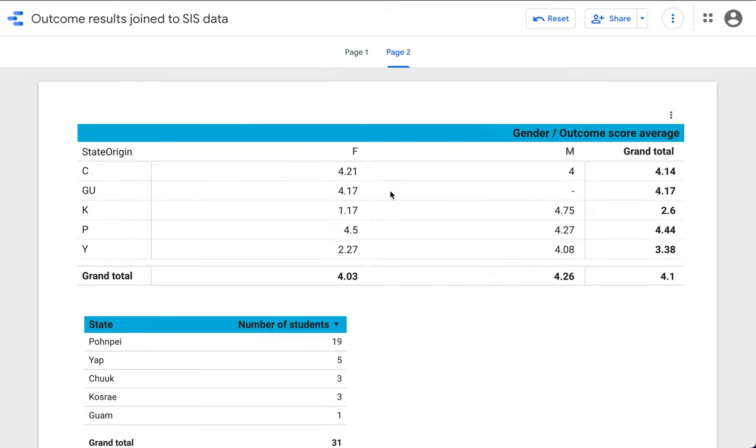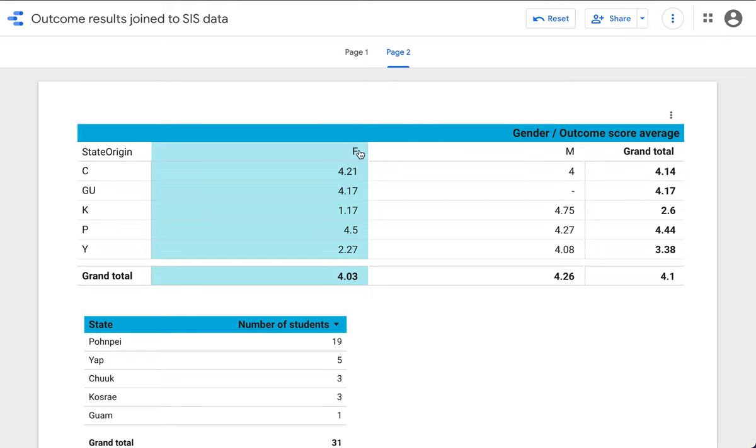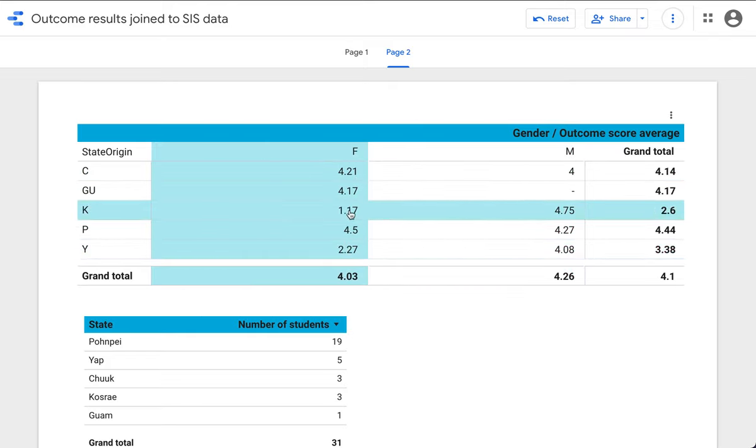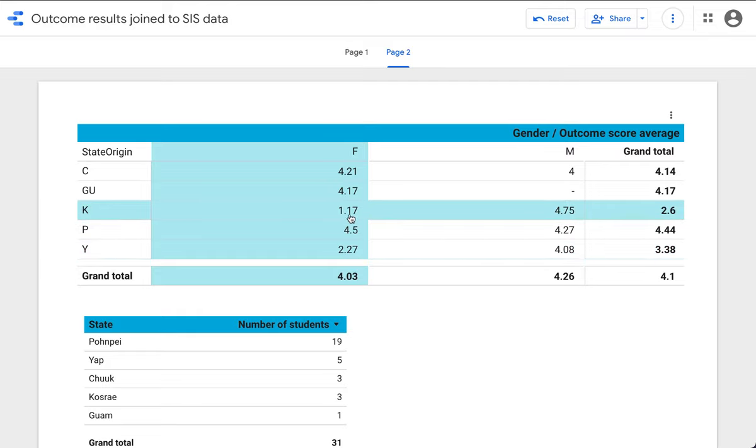And if we dig down, we can see that underneath this are unusually low performances in Koshari and YAP.